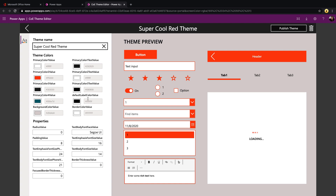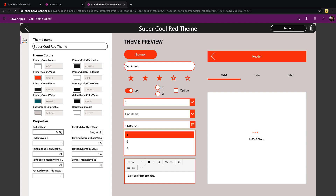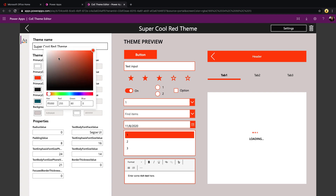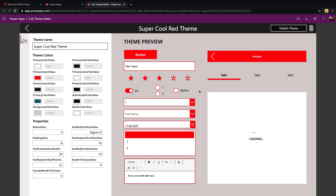This takes us to the editor screen. The first thing to do is give your new theme a name. Then we can start configuring: we have a few primary colors, label control colors, background and border, and below we can define things like the radius value for buttons. If we wanted rounded corners we could set a radius value to 50 instead of 0. As we start changing things it updates the controls on the page in real time, so we can see what it's going to look like. We can also change colors using the color picker.